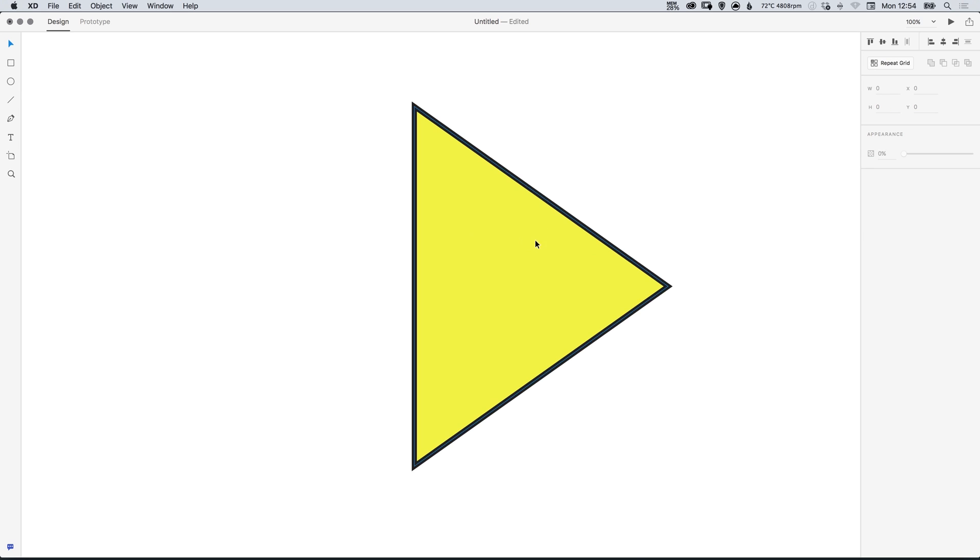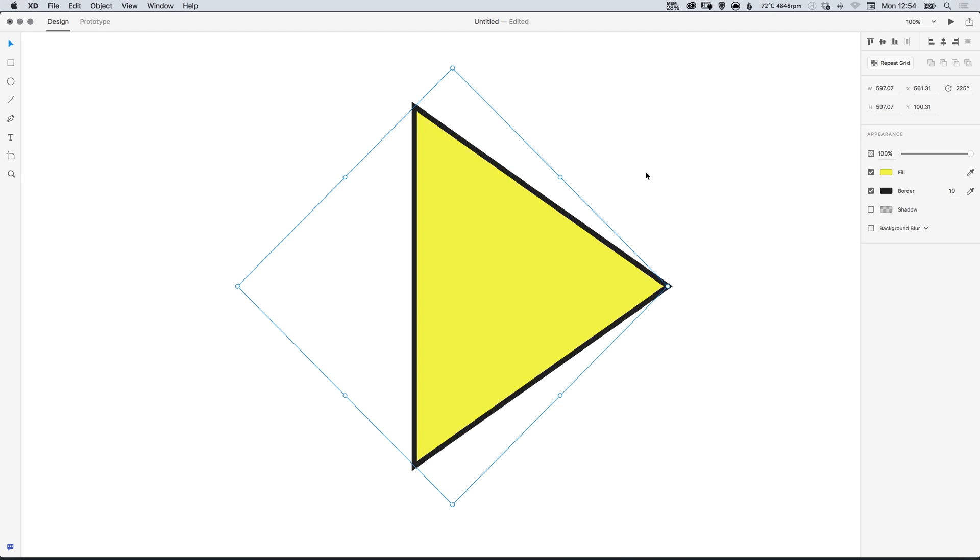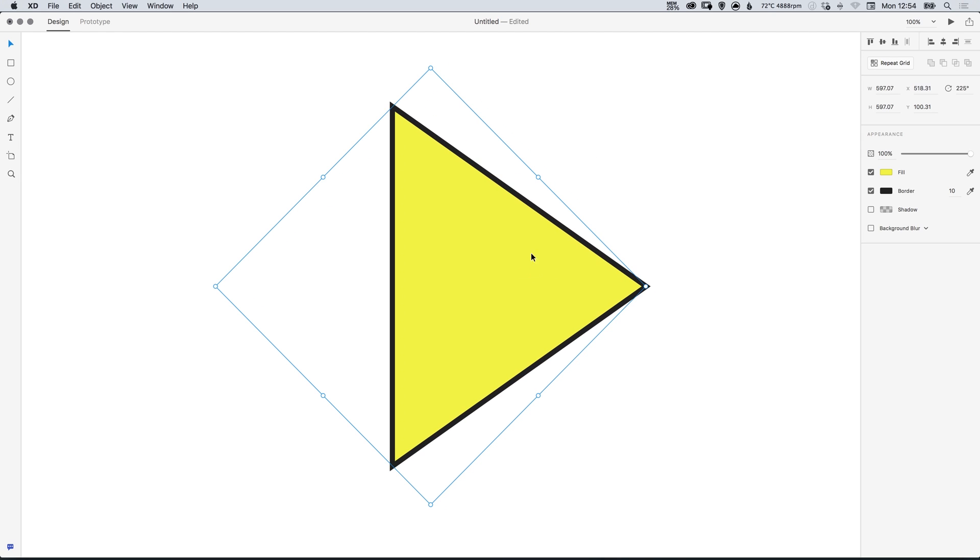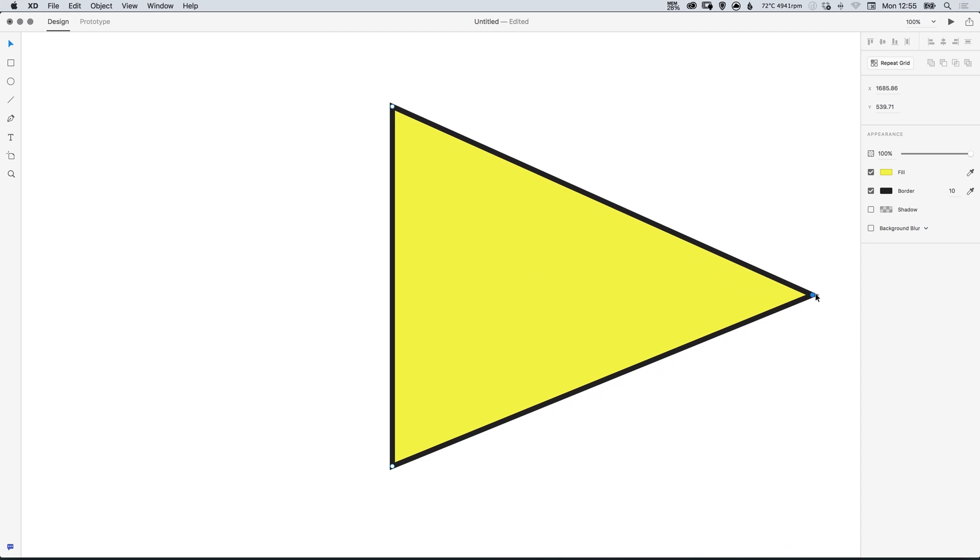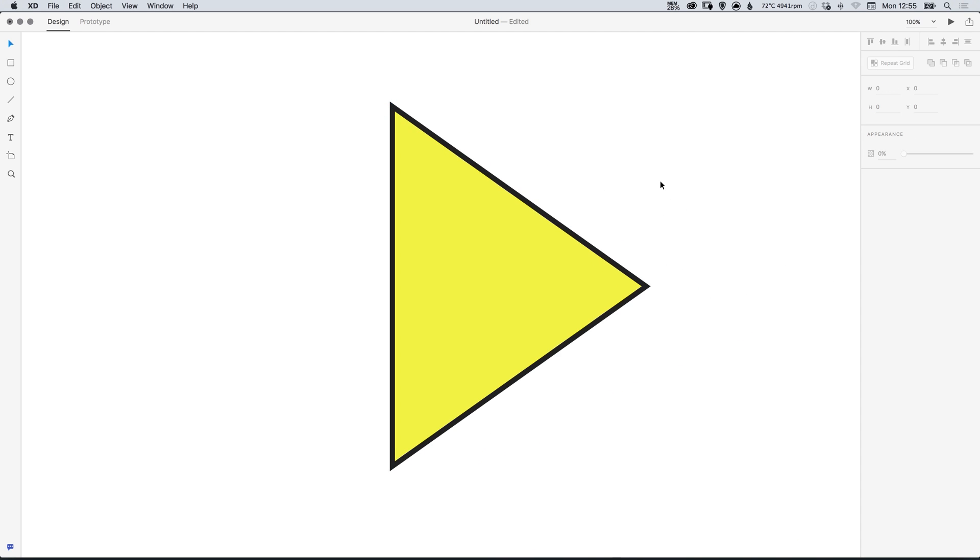So originally the triangle was quite narrow and now we can make it a little bit more even on all sides. And we can even drag this out even further it depends what kind of triangle you're looking to create.